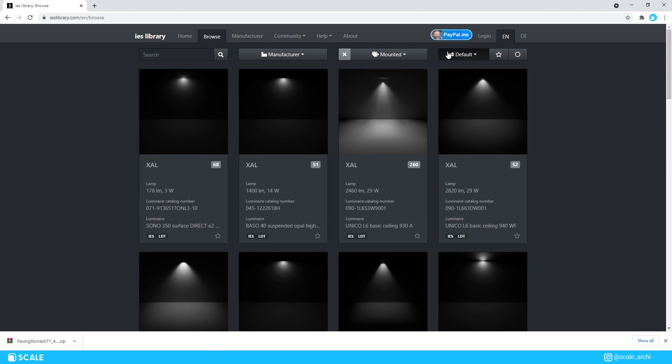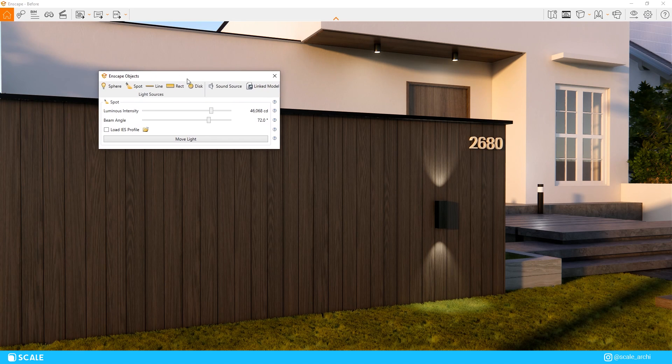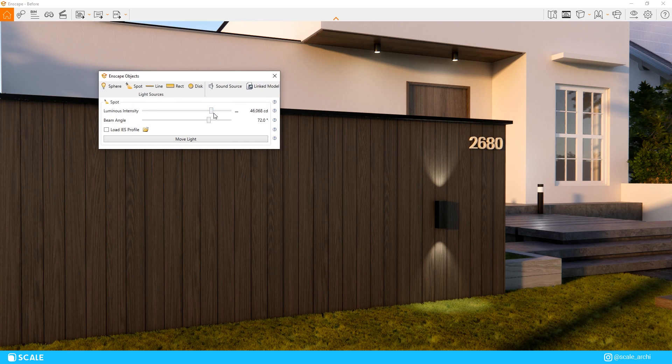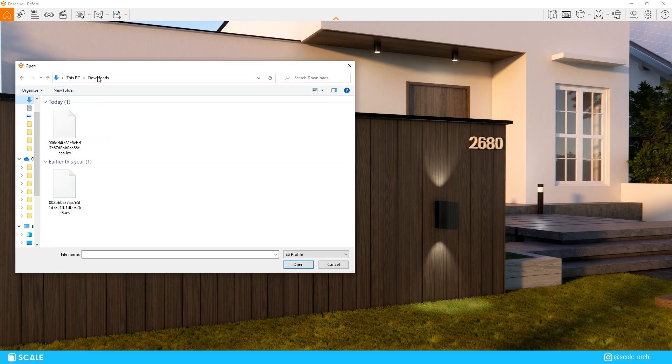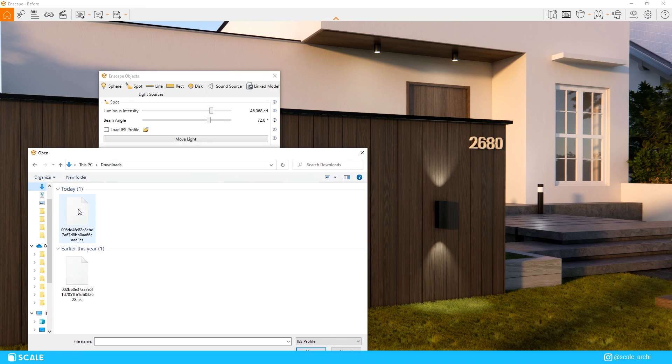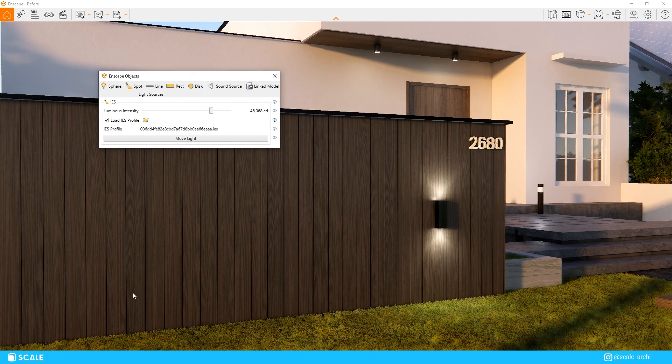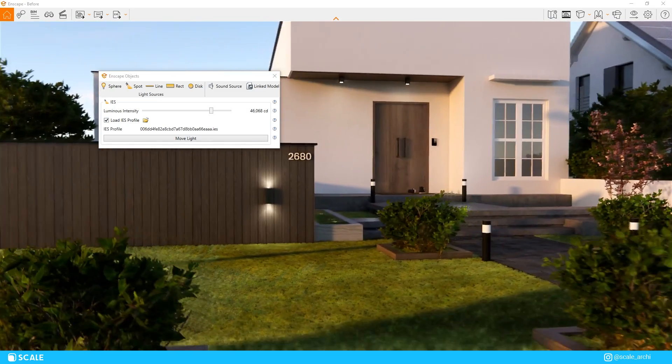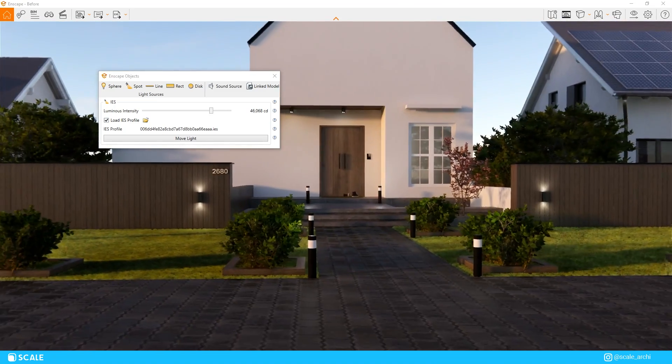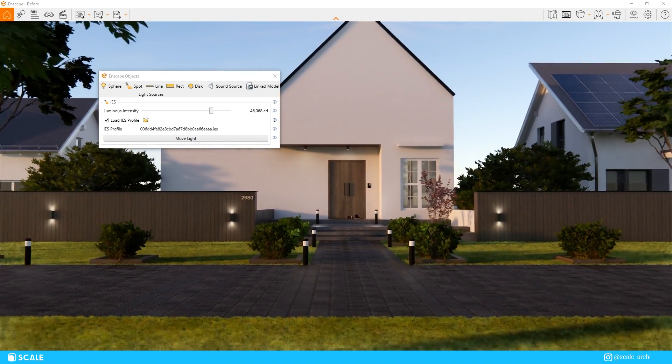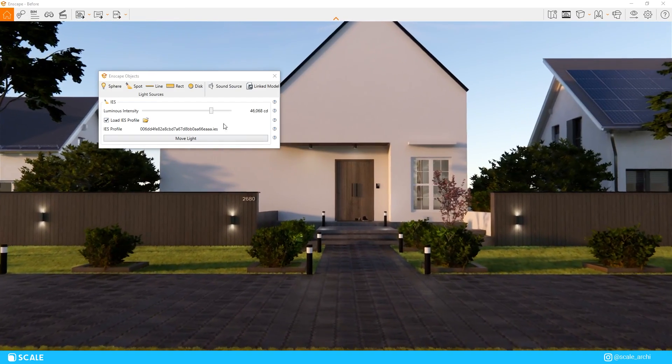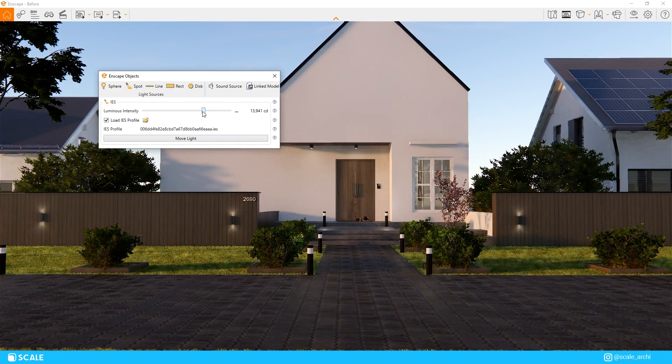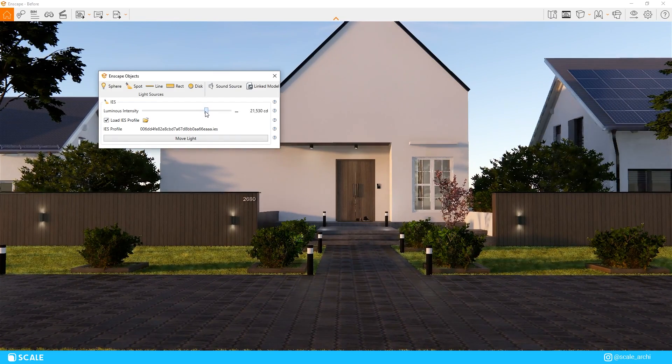Now that you have downloaded the file, you can open the objects tab. And in this instance, I will click on an existing light and I will check the load IES profile section. Right after I load up the IES profile, you can see that the default lighting distribution that Enscape offers is replaced with an IES profile that I believe truly brings better results onto our scene.